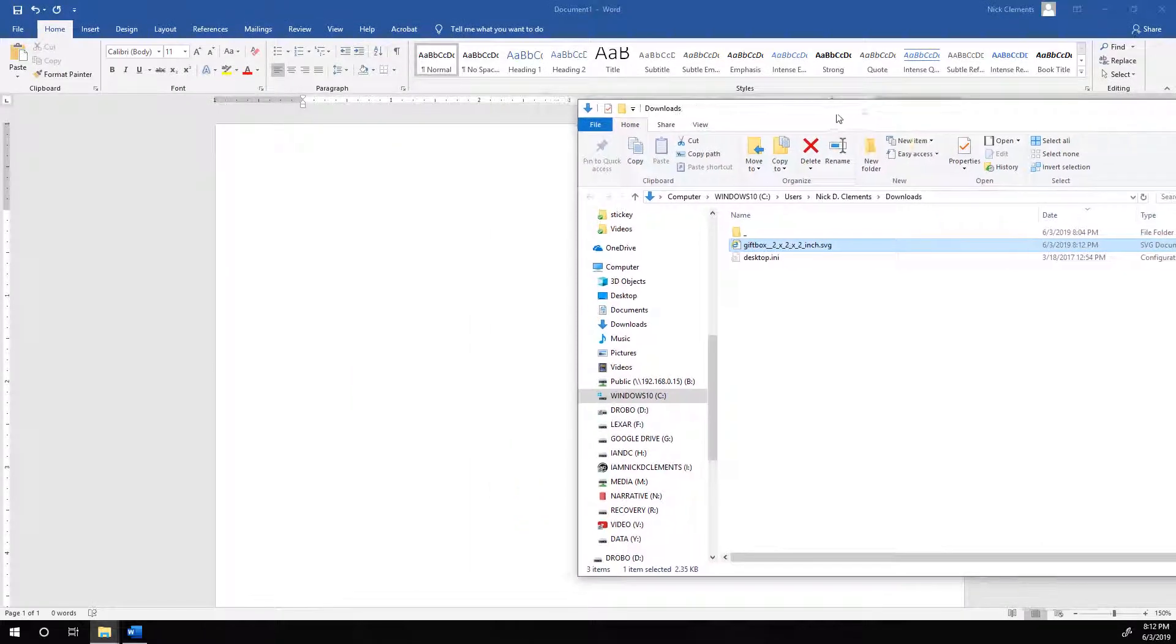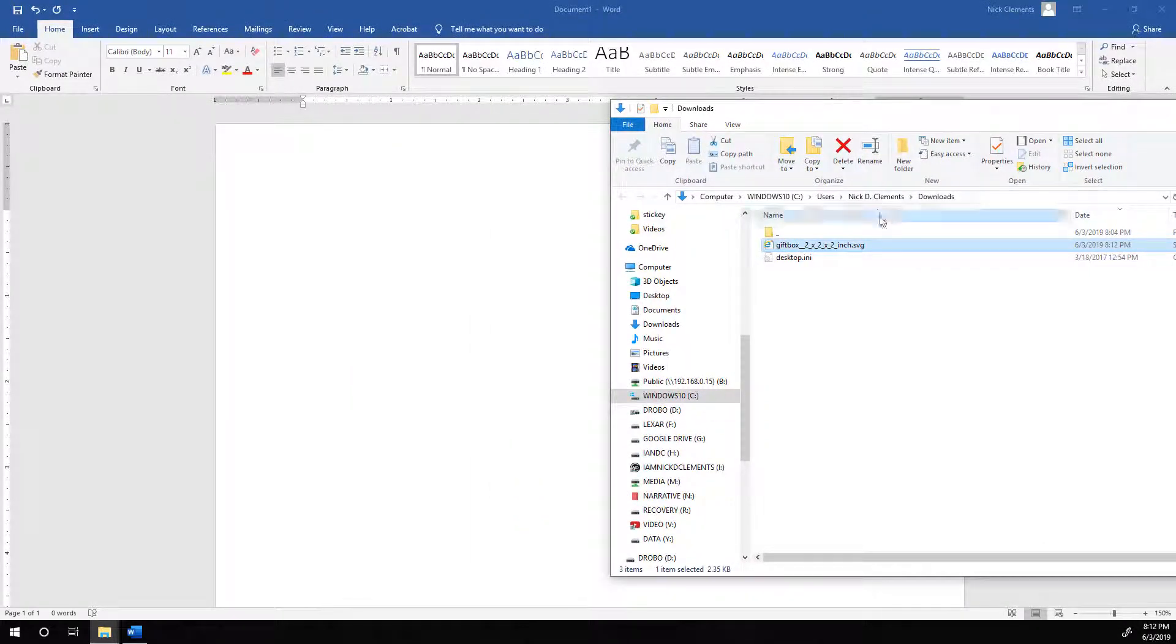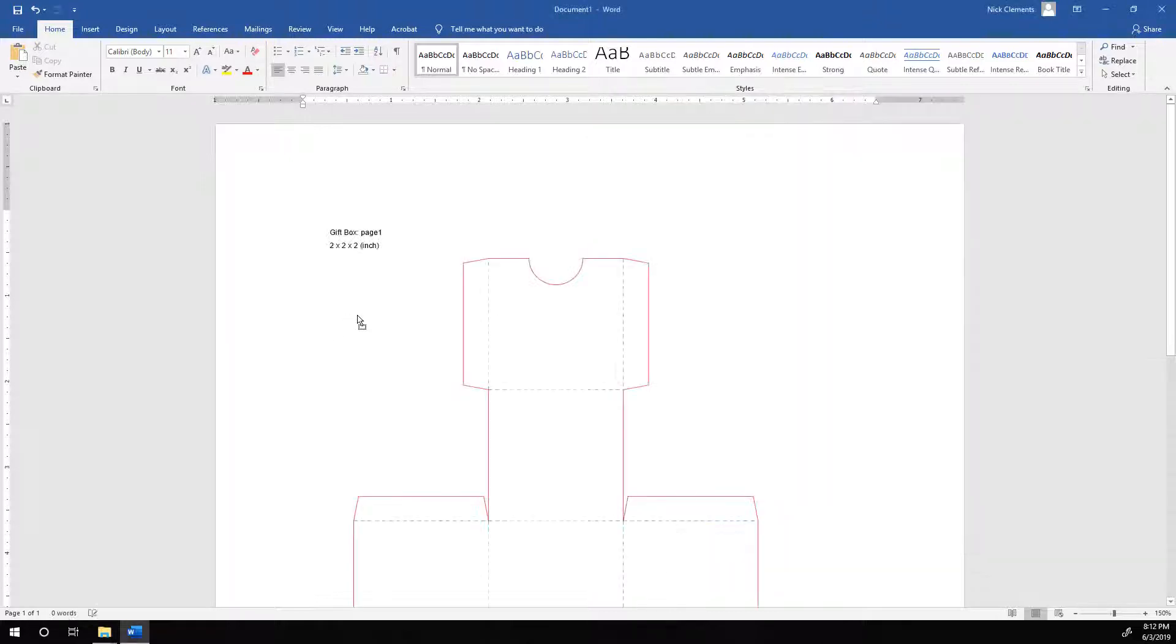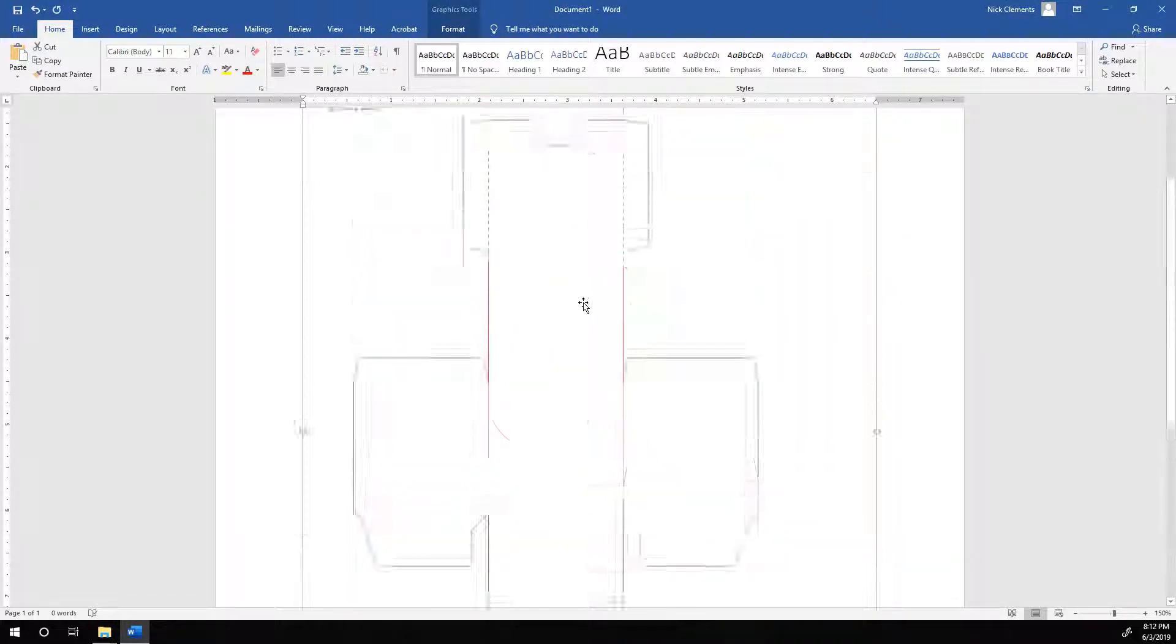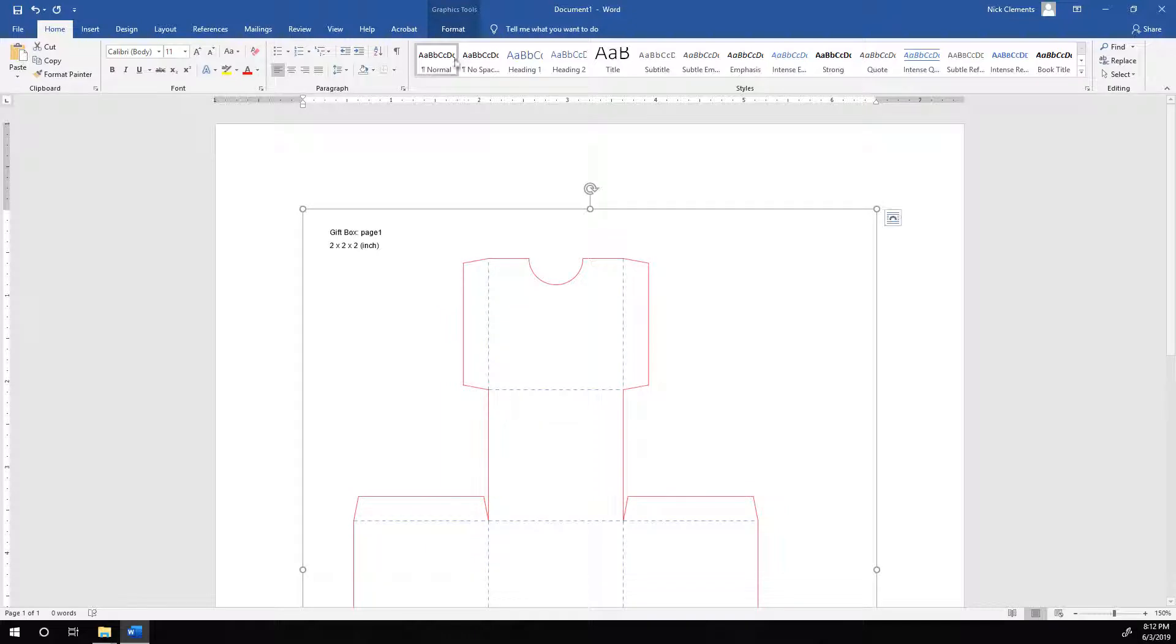And now there's a couple different ways we can do this. First, we can just drag it right into Word. And then it's going to scale it a bit because of the margins.